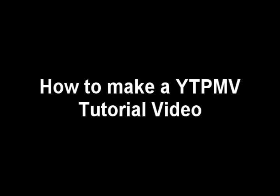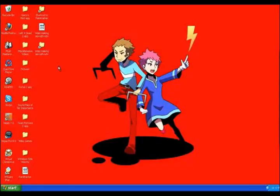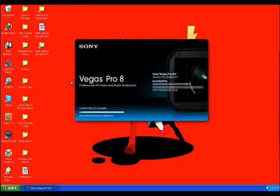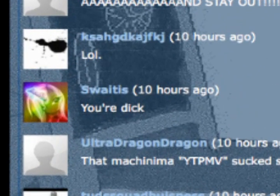How to make a YTPMV tutorial video. Step 1. Open your copy of Sony Vegas, which you most certainly didn't buy because you're dick.